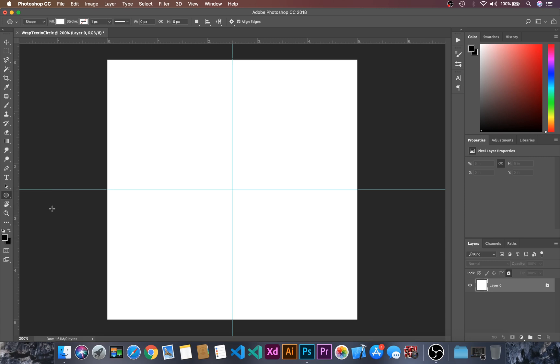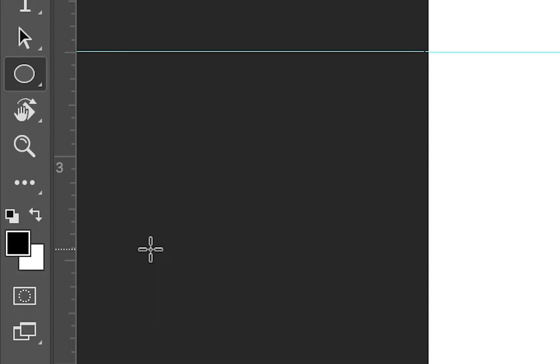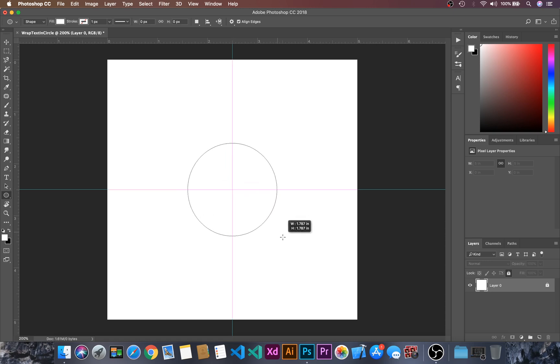Let's choose the ellipse and I will set this color to black and white by just pressing D and then I will just toggle this and let's create a circle.